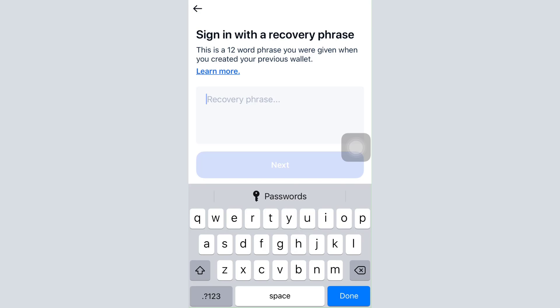After entering a few more credentials, you'll be able to log into your own Coinbase Wallet account. It's quite simple, and I hope that with the help of this video you'll be able to log in yourself and get into the world of cryptocurrency, making it more effective and efficient for yourself.